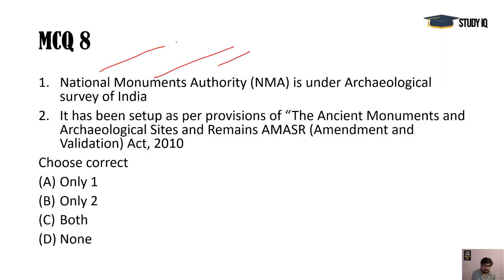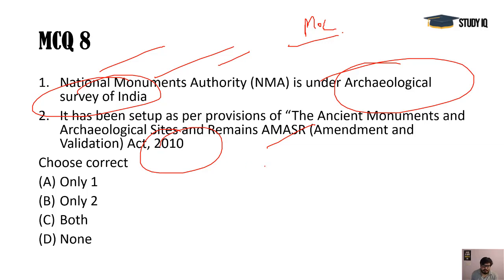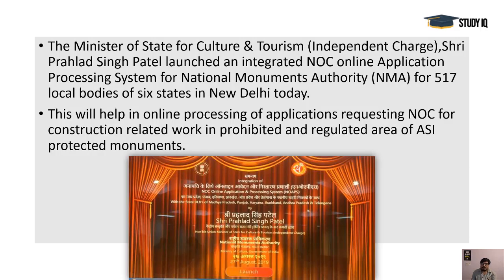National Monuments Authority is an important government authority — not under the Archaeological Survey of India, but directly under the Ministry of Culture. It was established under the AMASR Act, which was amended in 2010. The PIB reported the issue of NOAPS — the Online Single Window Clearance and Application Processing Unit — which is inaugurated for more than 500 municipal bodies across the country, working in an integrated manner. The second statement is correct; the first is wrong — answer is only two.